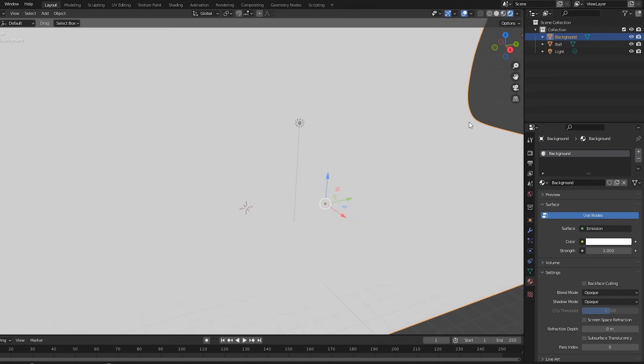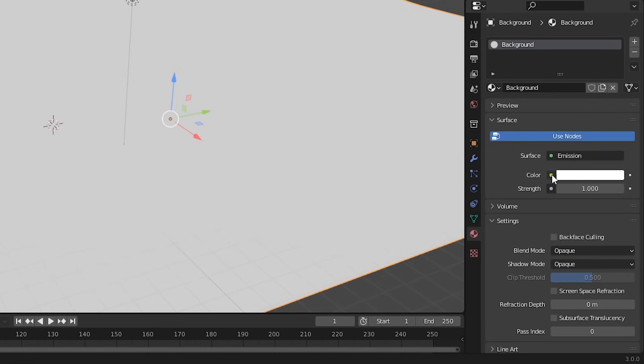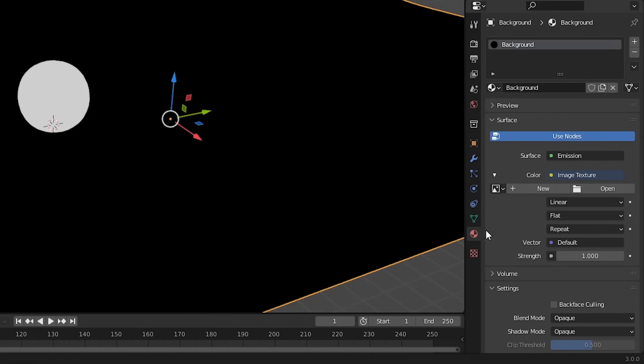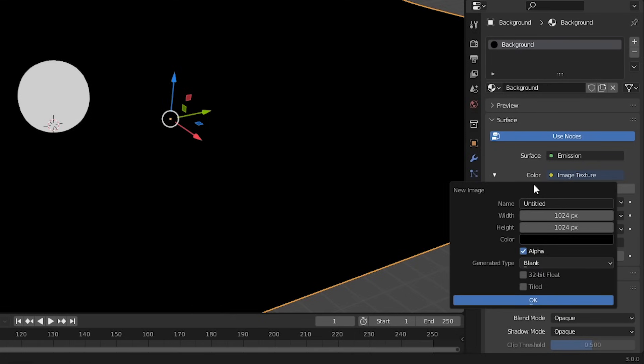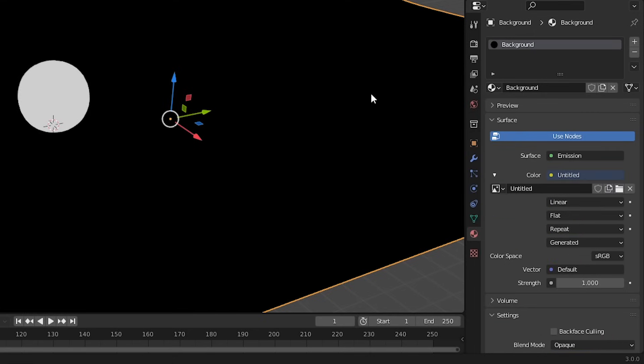Alright, both objects are the same color, but we'll fix that right now. In the color box, click the yellow circle, and choose Image Texture. Now click New. This is like creating a canvas. I'll raise the resolution to 2000 by 2000 pixels, uncheck Alpha, and hit OK.